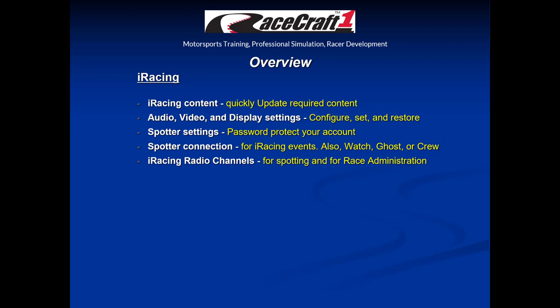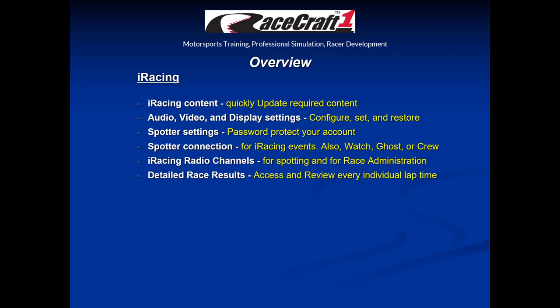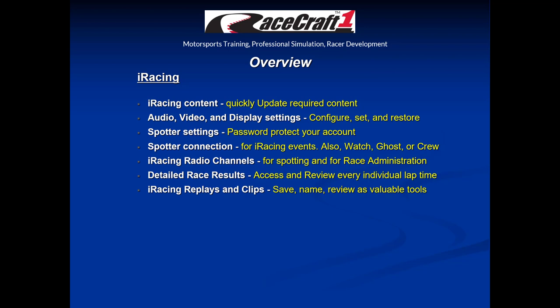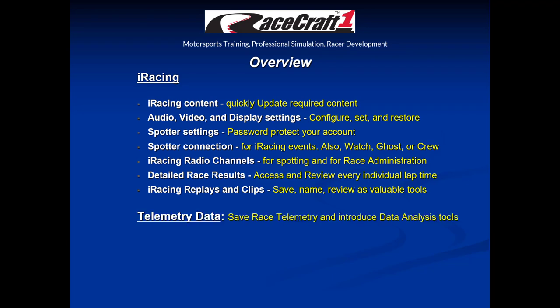We'll talk about iRacing radio channels for spotting and for race administration, and how to access and view detailed race results of every individual lap time for every participant in a given session. We'll cover iRacing replays and clips, how to save, name, and review them as valuable tools for driver development. Next, we'll give a quick overview of how to save race telemetry data and introduce data analysis tools.